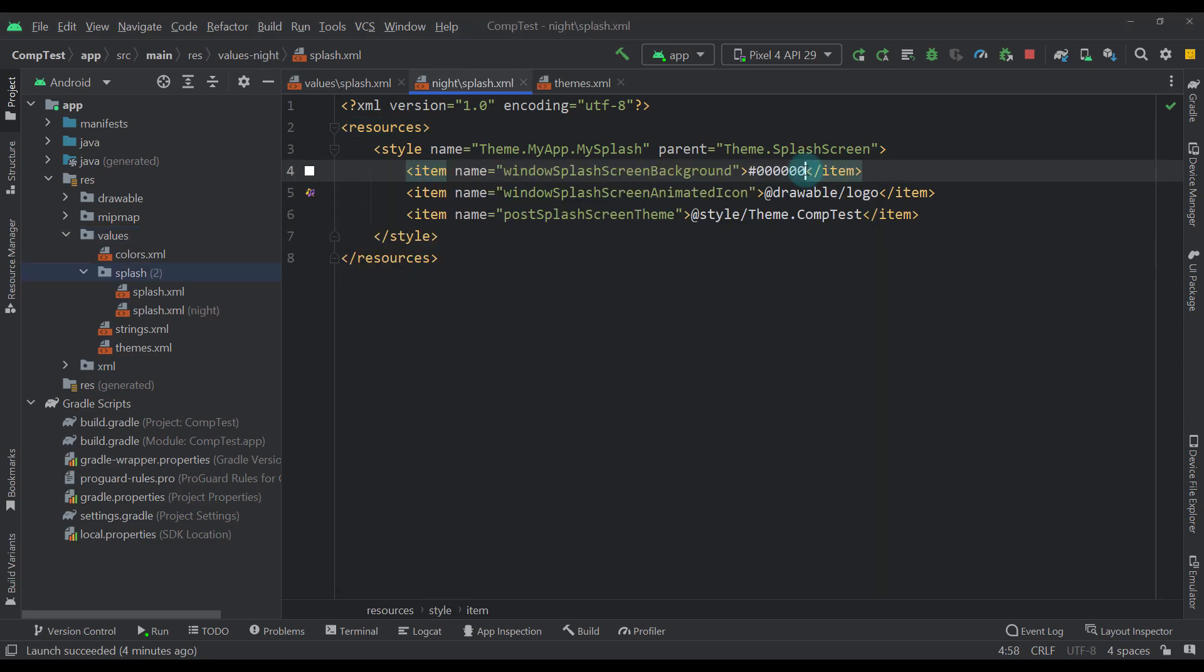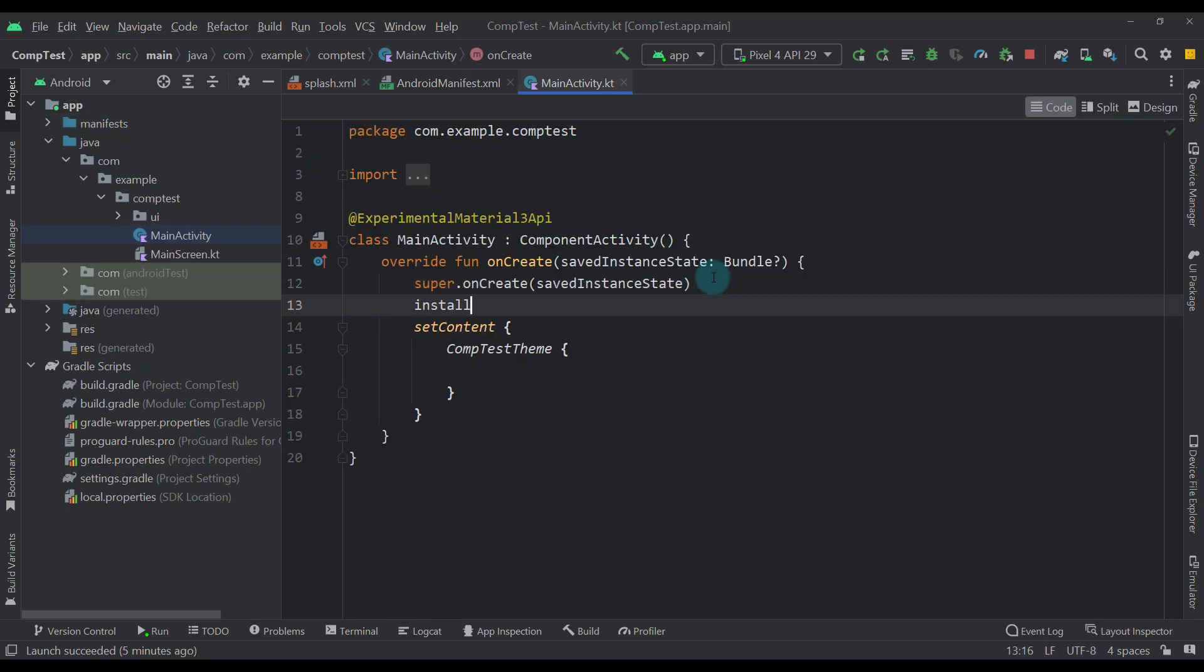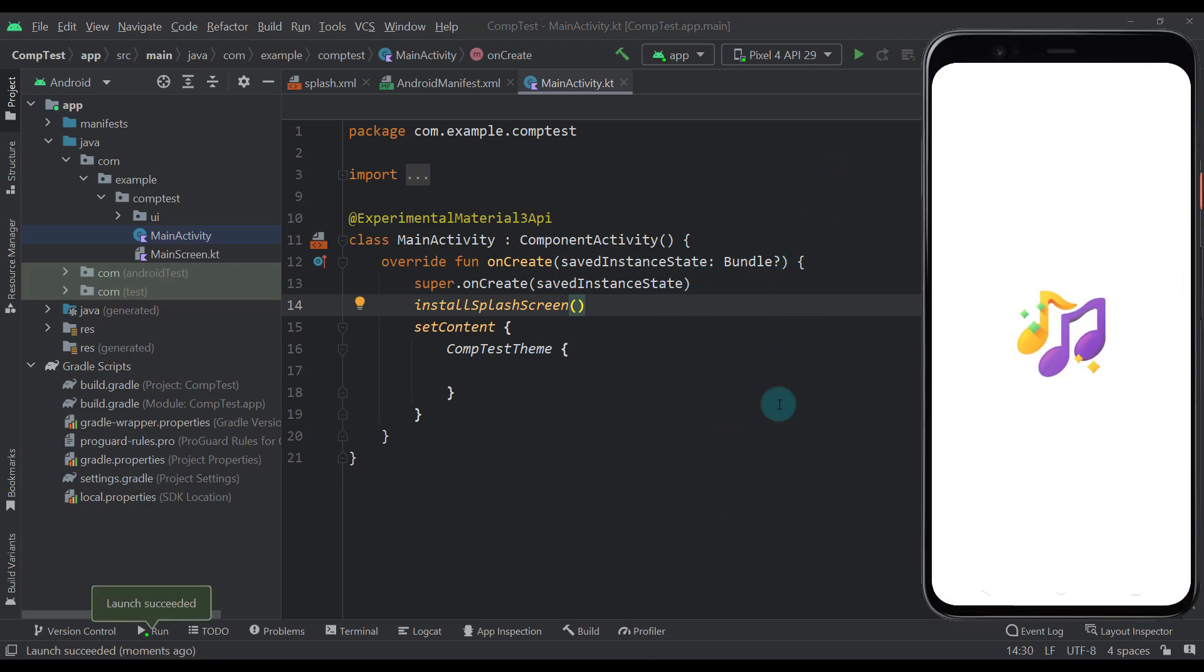Then, add your new style as an activity theme in your Android manifest file. And lastly, call install splash screen function inside the onCreate method of your activity before the setContent function. There you go,